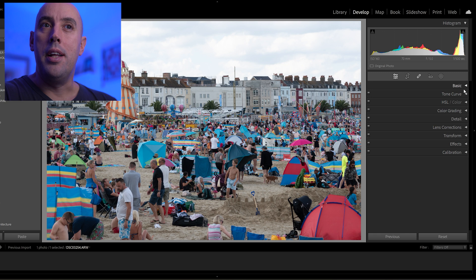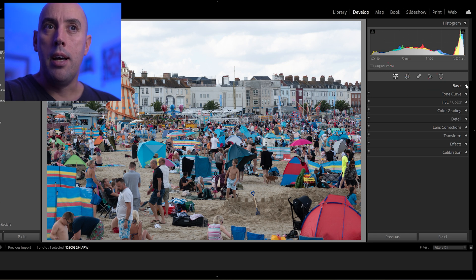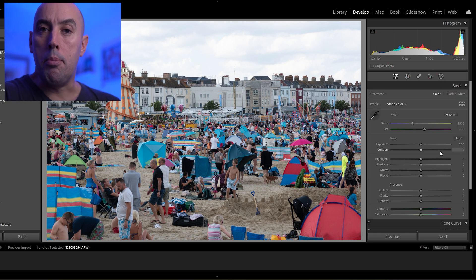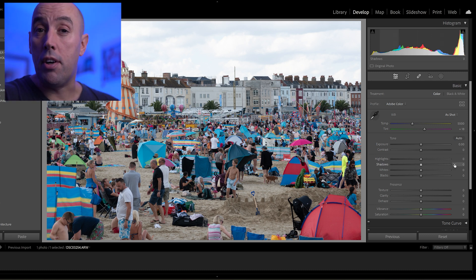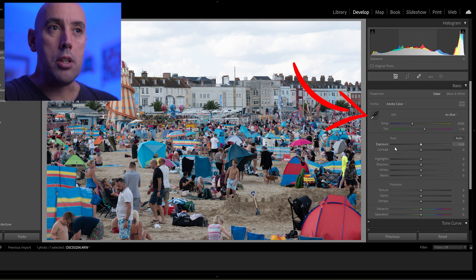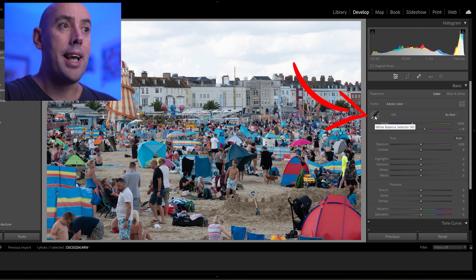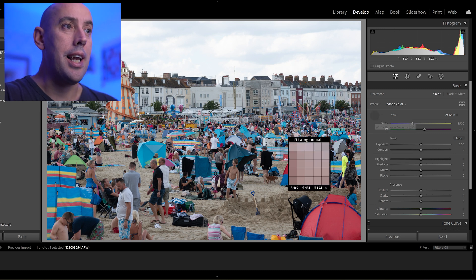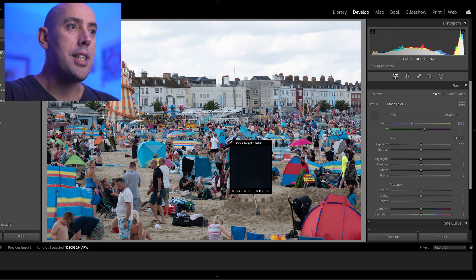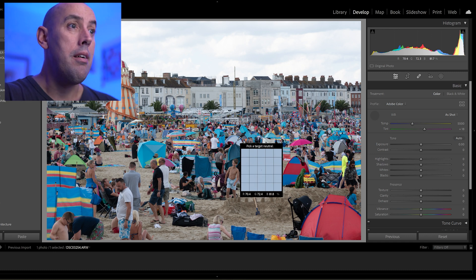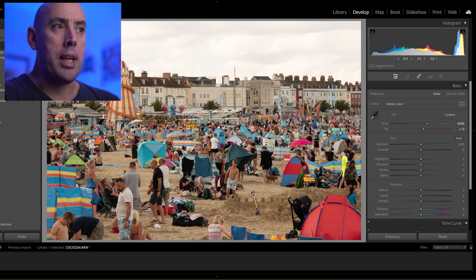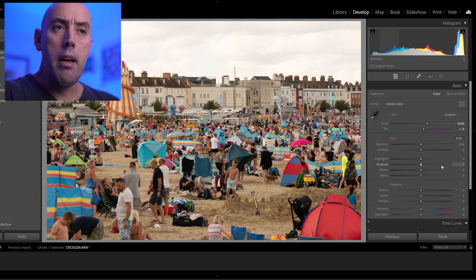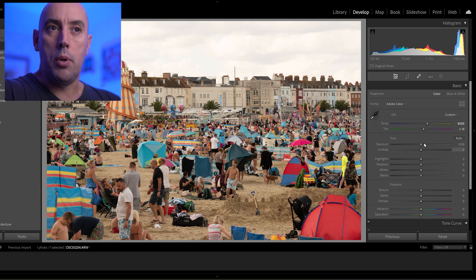Now we go into our Basic tab and input a couple of settings that are going to really enhance your photos. The first thing you want to do is go to your White Balance selector and select something white in your image — in this case I'm going to select this tent here — and that's going to give us the right white balance to begin working with.